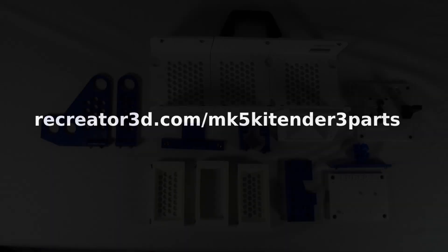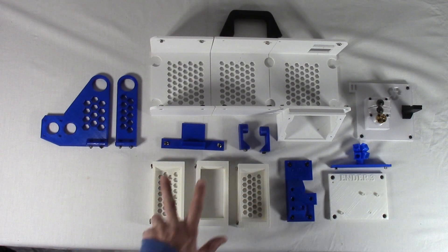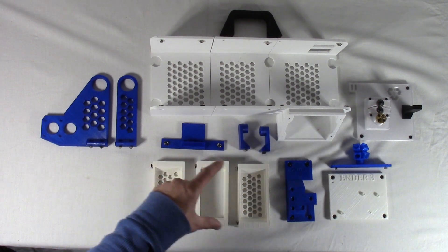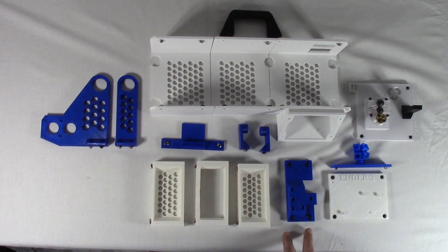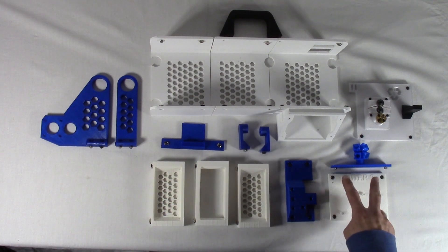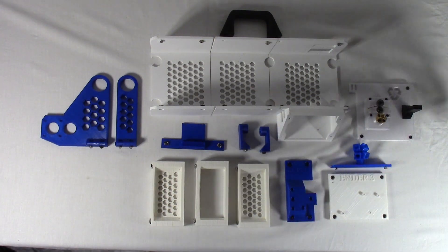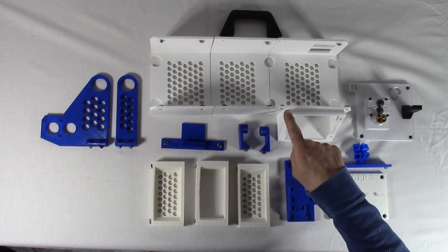The parts files to 3D print can be downloaded from here: recreator3d.com/mk5-kit-ender-3-parts. After the parts are printed, add the M4 by 8 millimeter screws along with the M4 T-nuts for preparation to all the parts where the back handle attaches. Use the two M4 by 10 millimeter screws for the proper needed length. We'll attach these screws later.